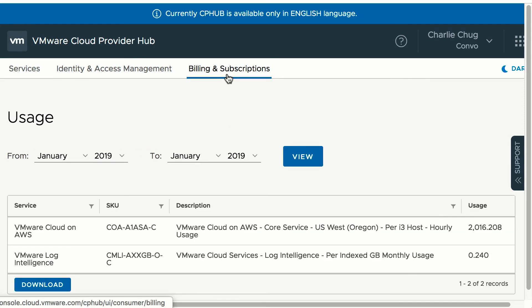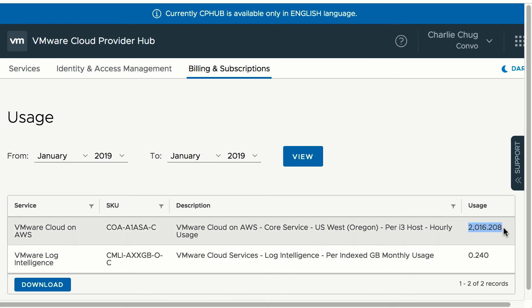Charlie can generate and download the usage report, can view the aggregated usage per SKU for the period selected, and can additionally filter on service and SKU.